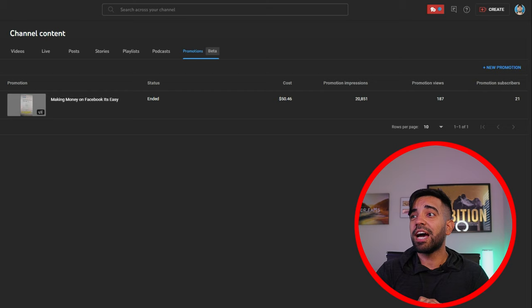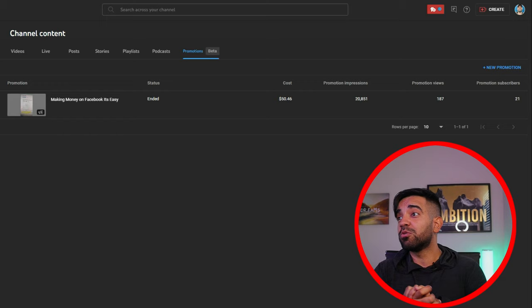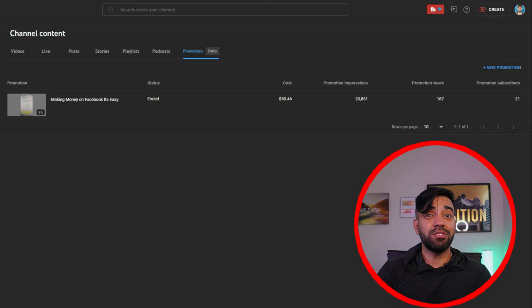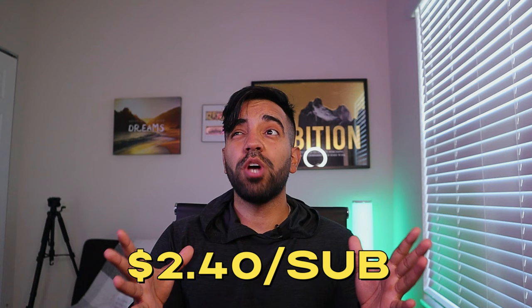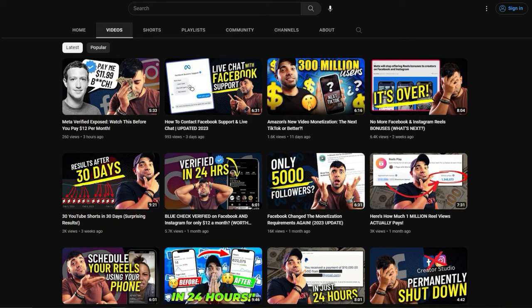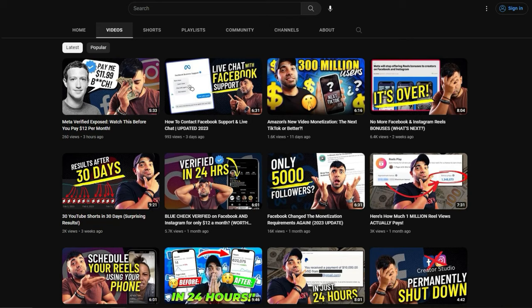Our promotion ended and the cost was $50.46. We got 20,851 impressions and our promotion views were 187 views. When it comes to subscribers, we got 21 subscribers. That means we paid on average $2.40 for every single new subscriber we got from this promotion. This is only a test that I did with one video — I haven't tested my regular videos that would typically do well with long form.